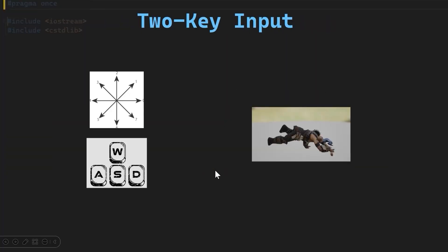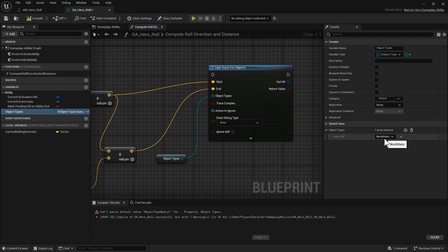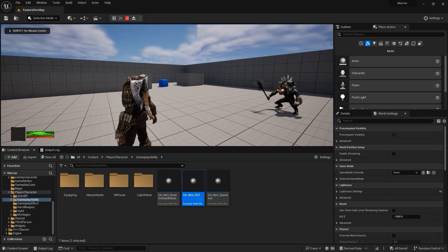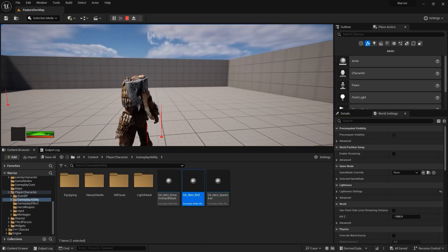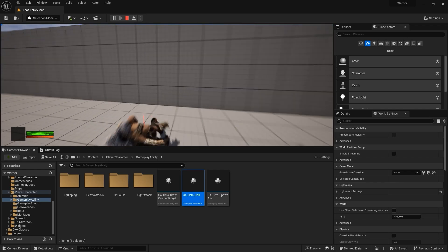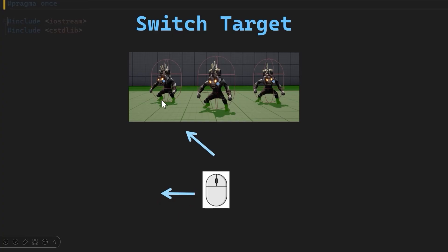We will also cover how we can use motion warping to dynamically compute the rolling distance, and how to handle most of the heavy lifting in C++ for our target lock ability.